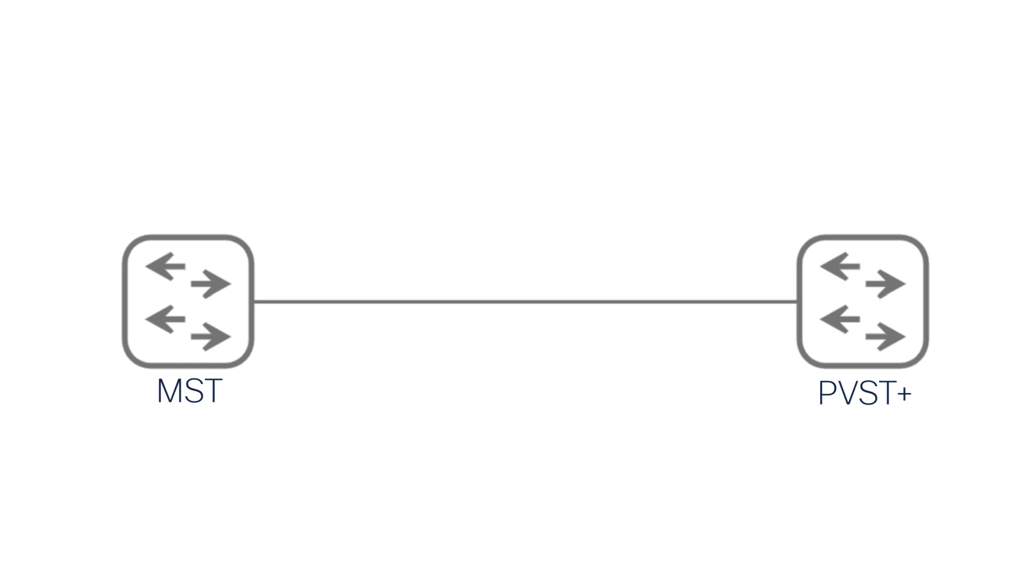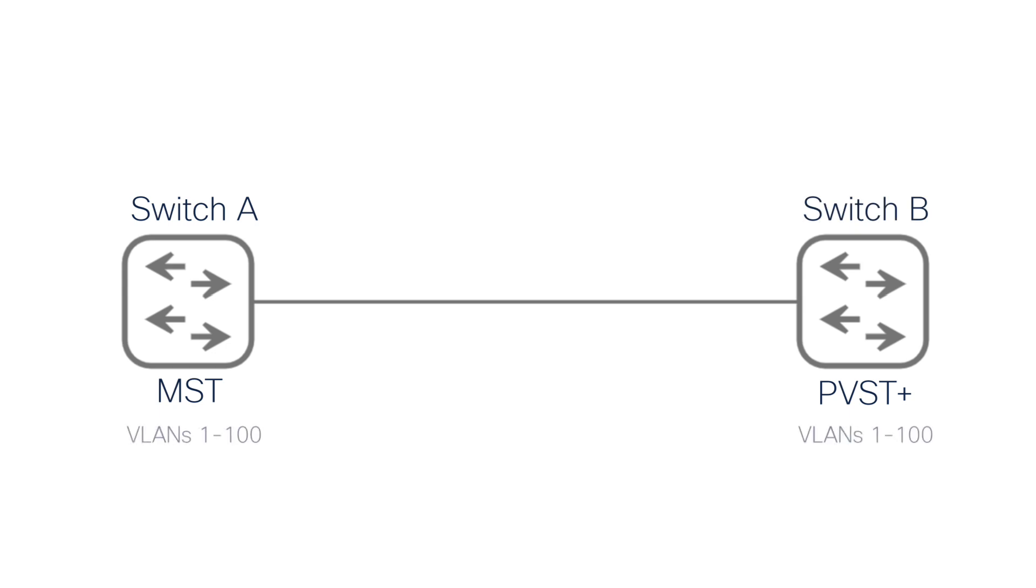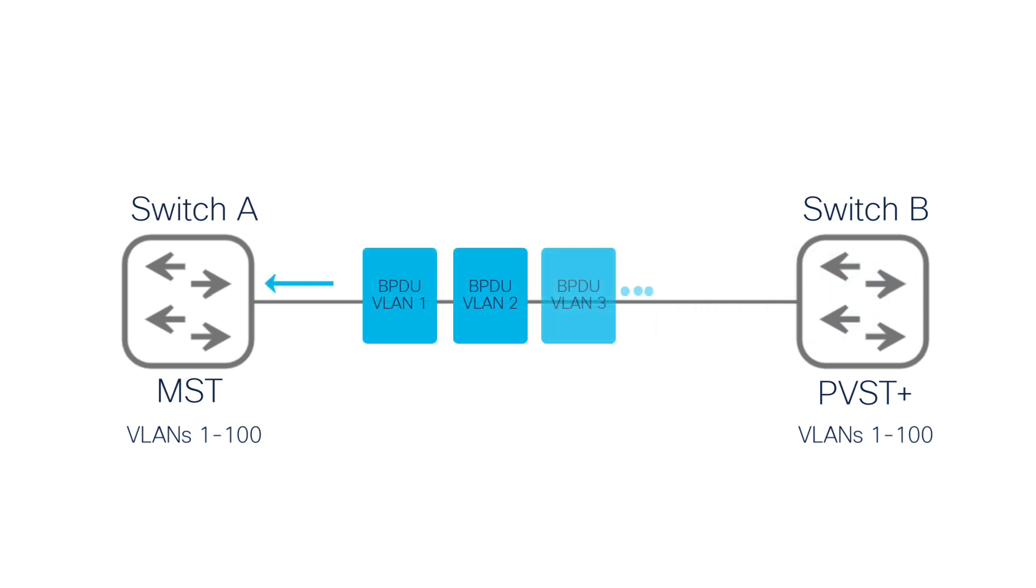For example, consider a scenario where switch A running MST is connected via trunk to switch B running PVST Plus. Both switches have VLANs ranging from 1 to 100. When switch B sends multiple BPDUs for VLANs 1, 2, 3, 4 and so on up to 100,